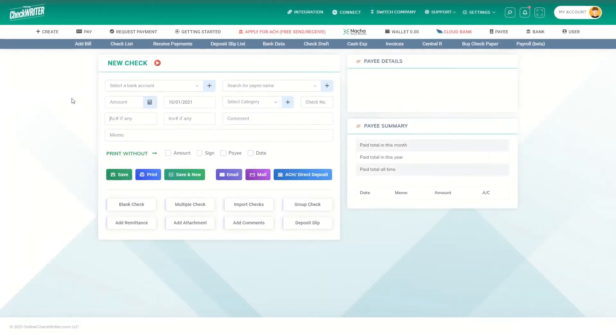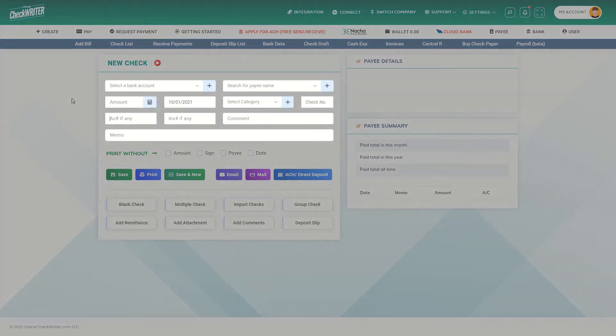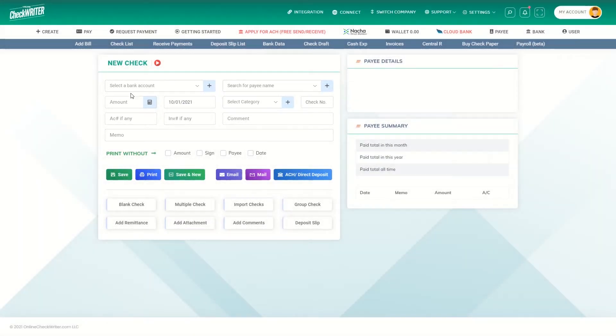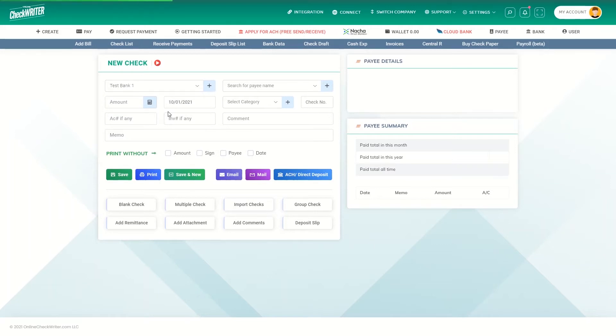This is where you can create a new check. To do so, you need to fill in these fields. First, select the bank account, which is already saved.